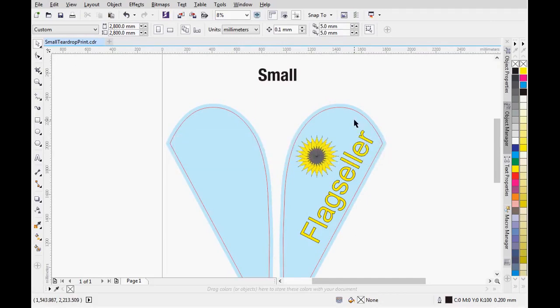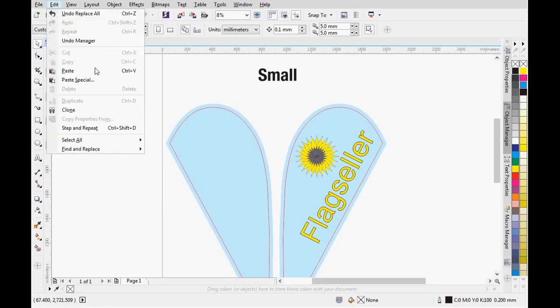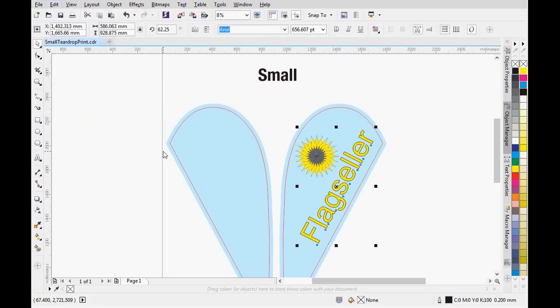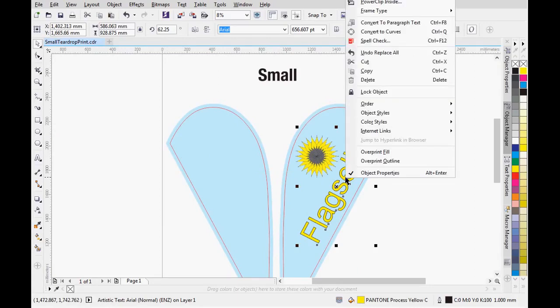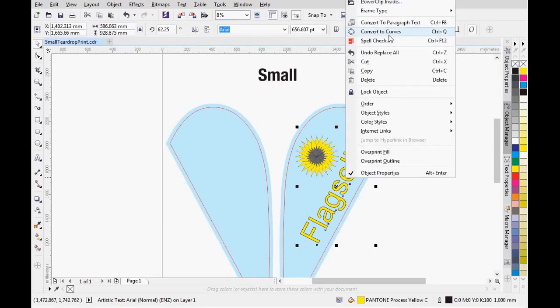Secondly, we must convert all texts to curves. Go to Edit, Select All, Text. Now right-click on any selected text and hit the Convert to Curves on the list.